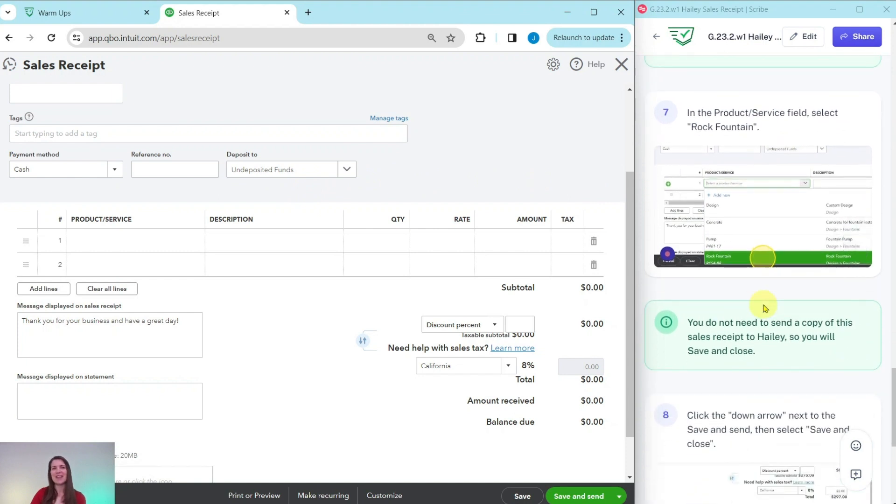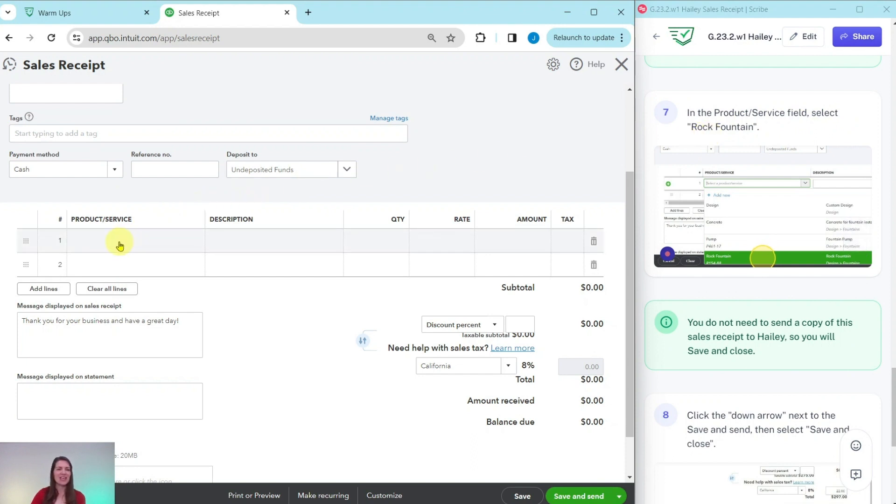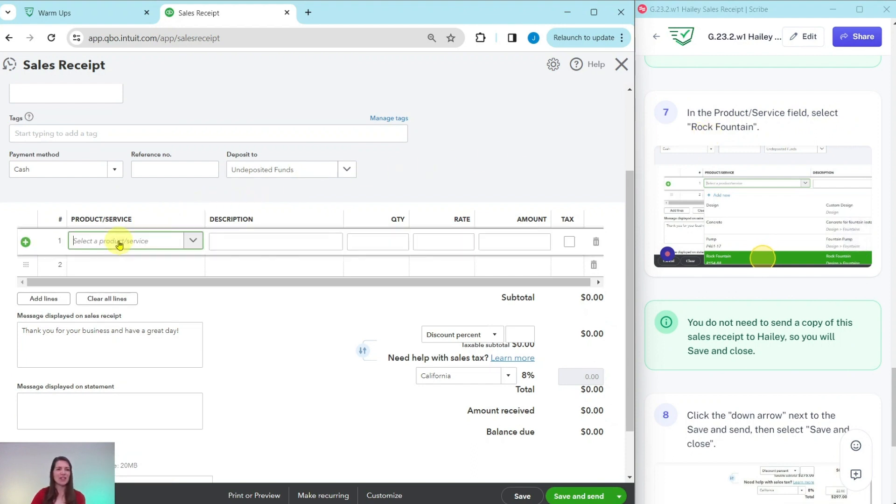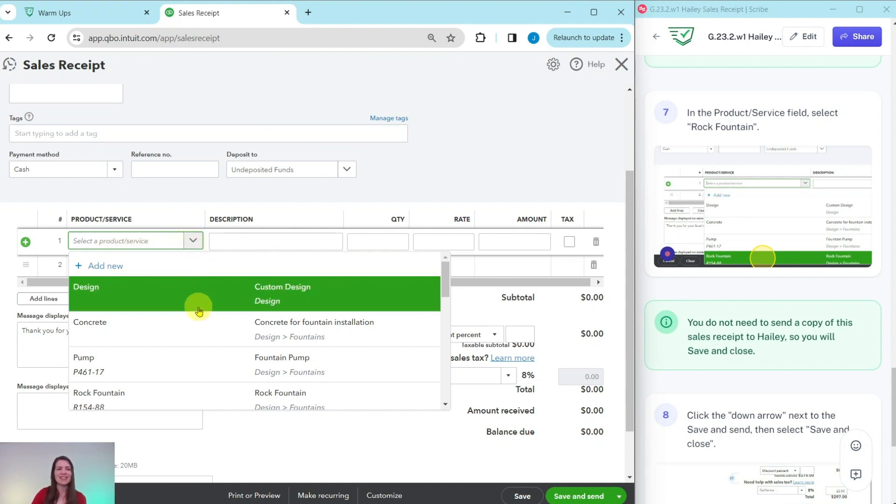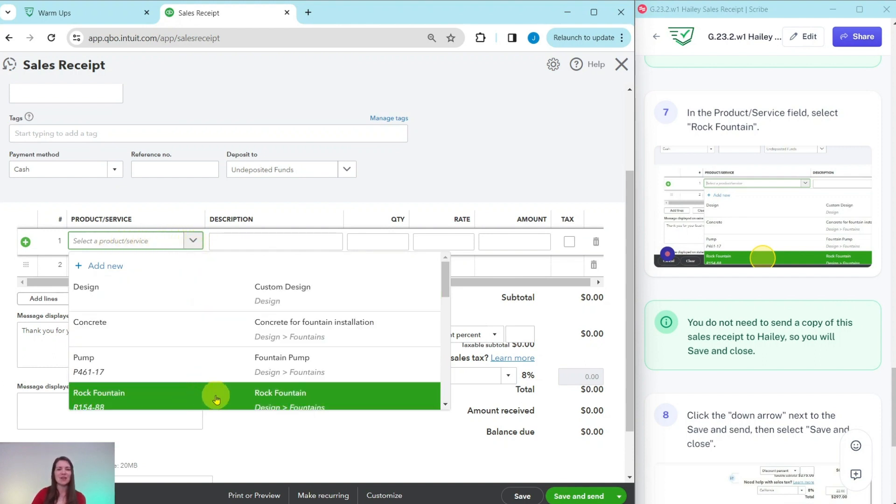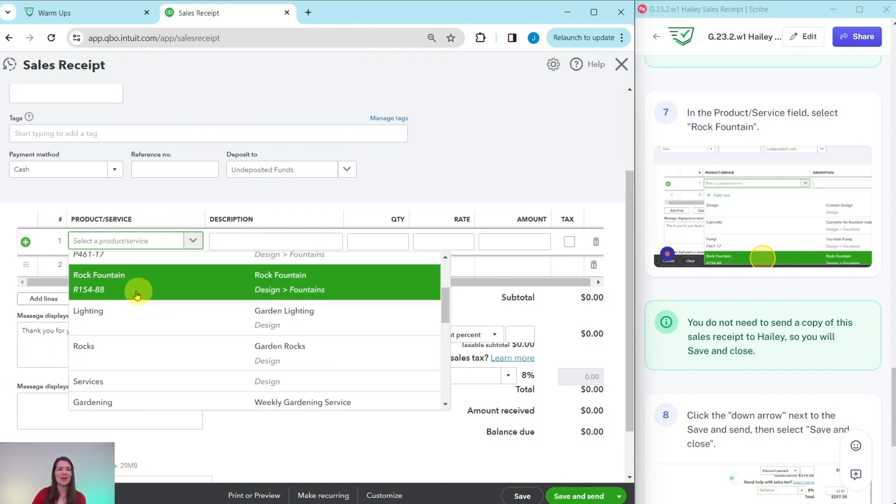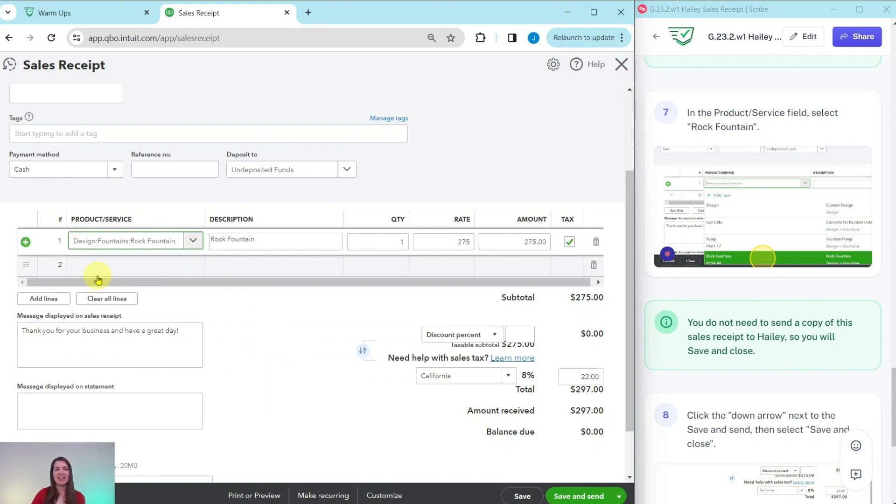So let's finish filling out the sales receipt in the product service field. We're going to select rock fountain. So click into that two times. You can either start typing it in here, or you can click that down arrow and see the fourth one down is rock fountain. Once you find it, go ahead and click on it. You will see the rest of the information populate over here on this line, which is great. This is what it needs to be.